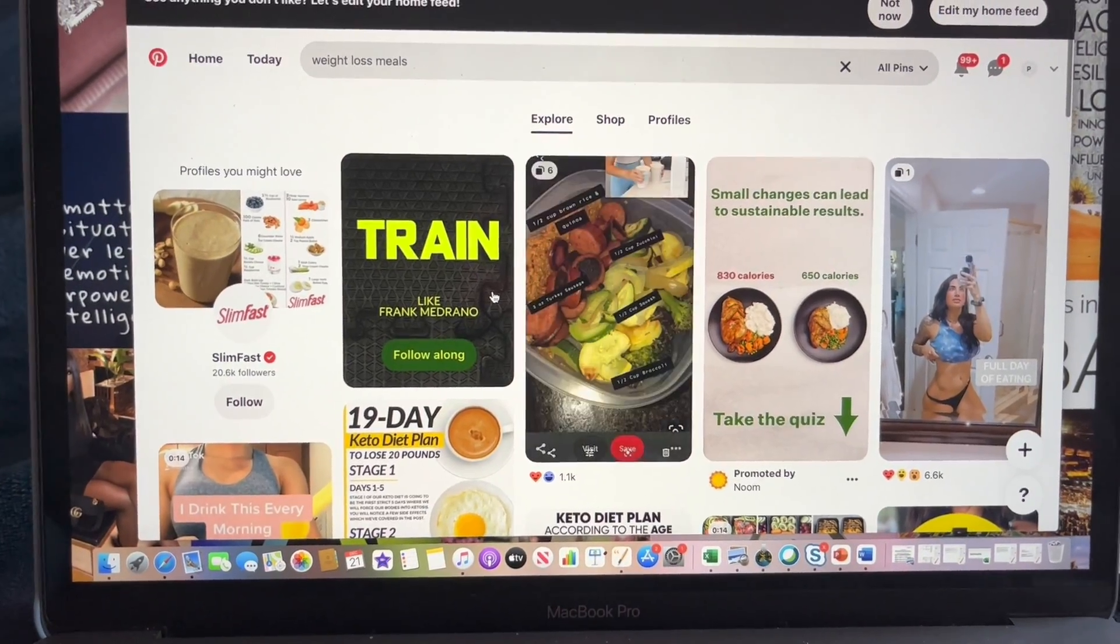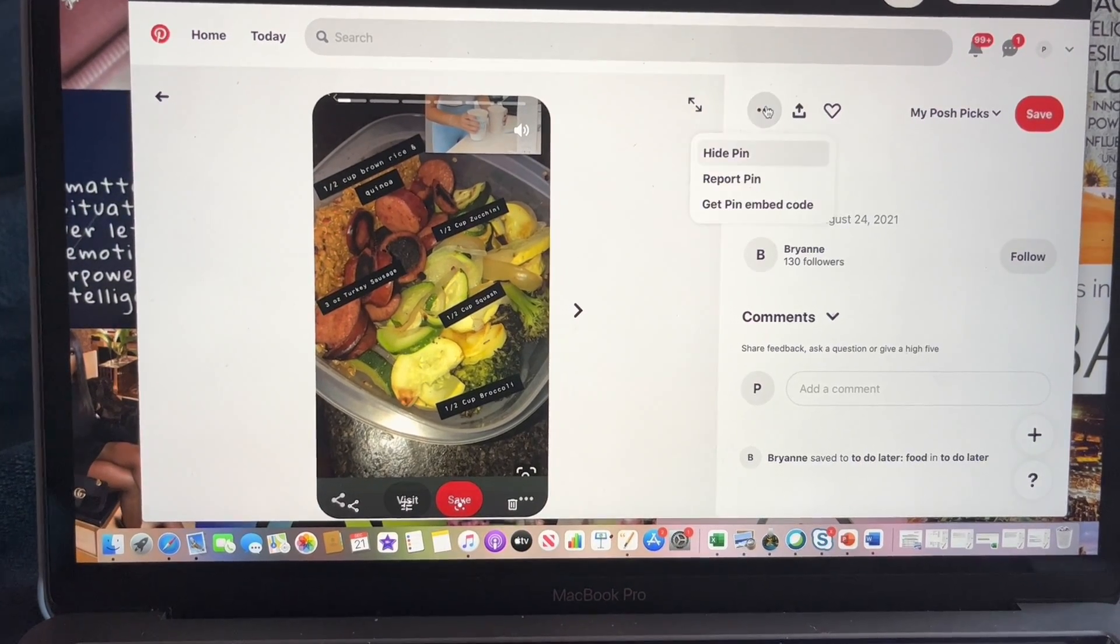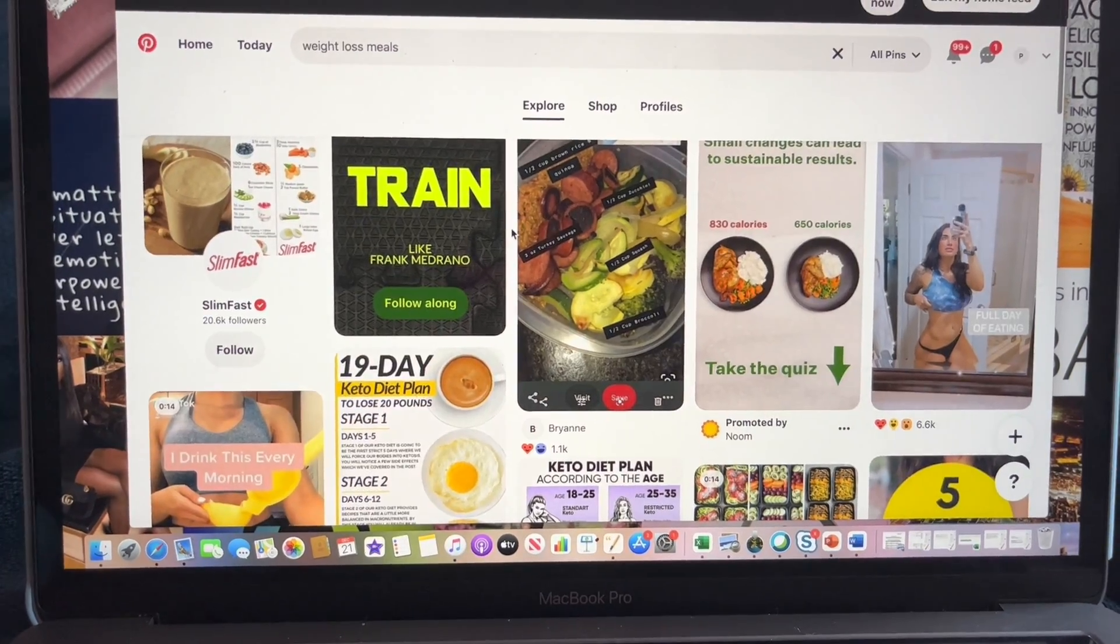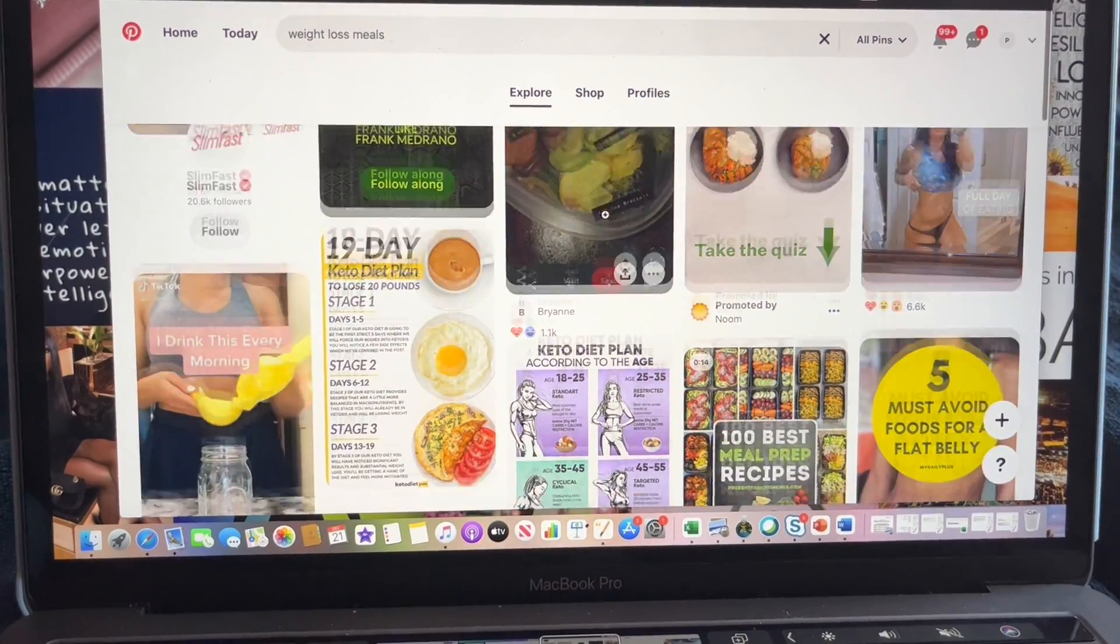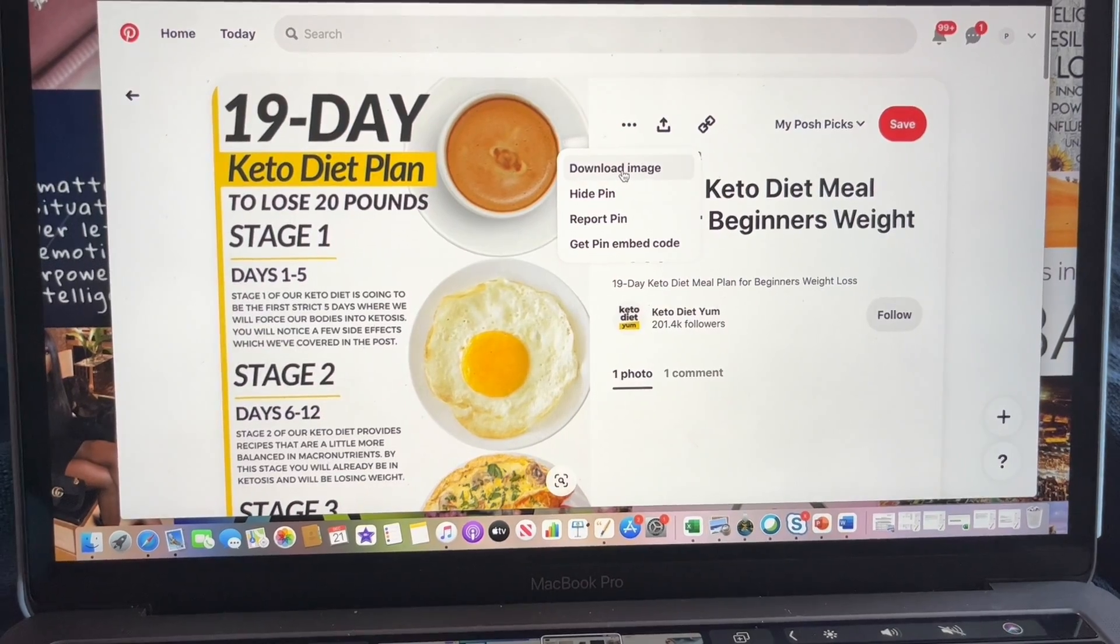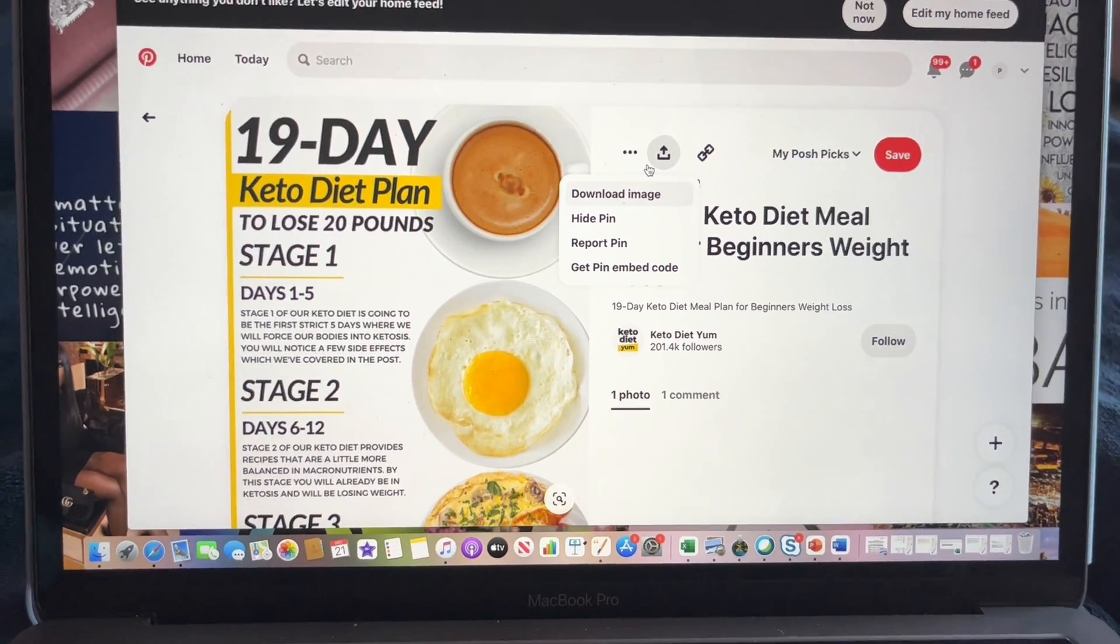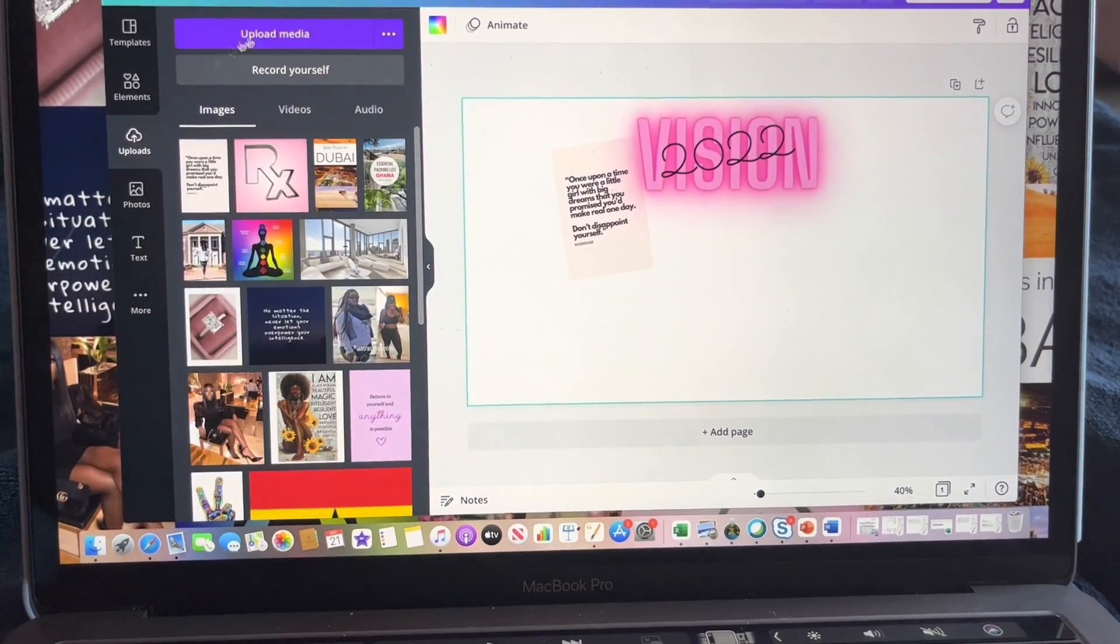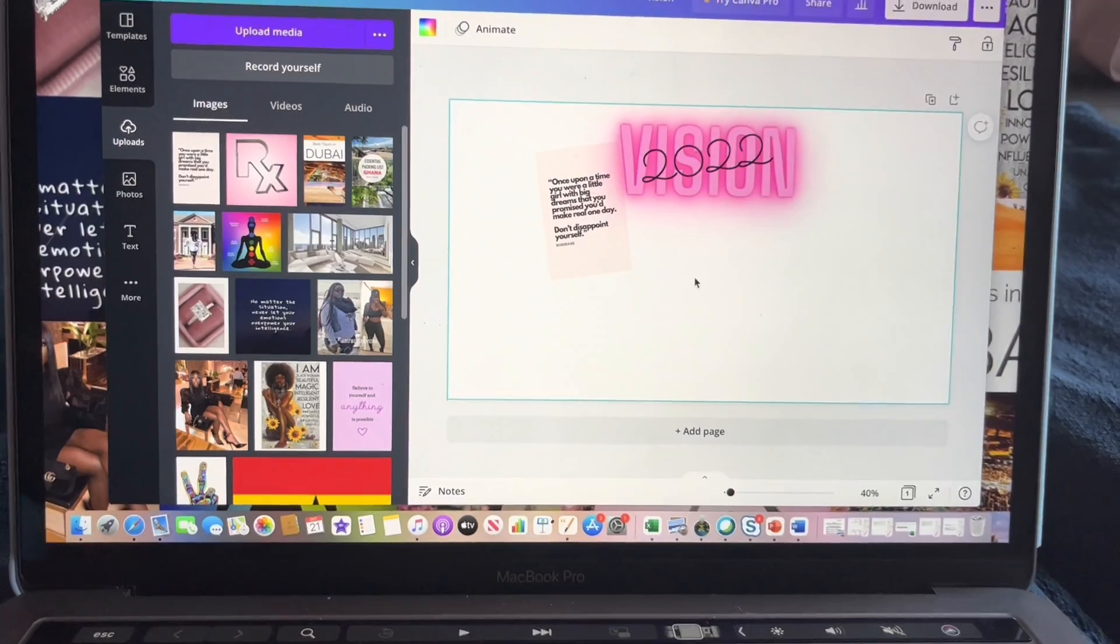And then you just click on whatever picture you like, and then you just click here with the three dots. Okay, you can't download that one. Let's find another one, maybe something like this. And you would just download the image and then just go back and click 'Upload media,' and then you add it to your vision board.